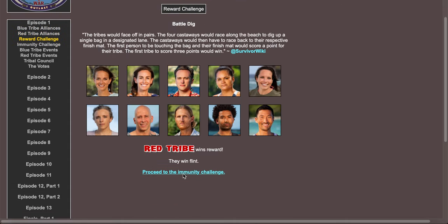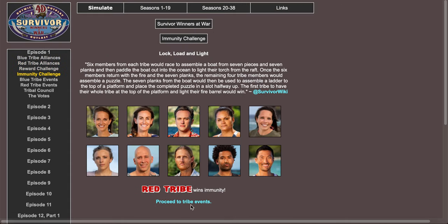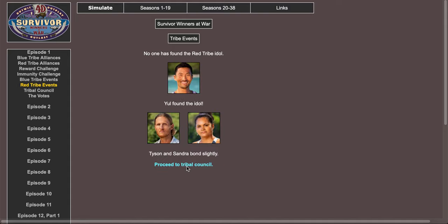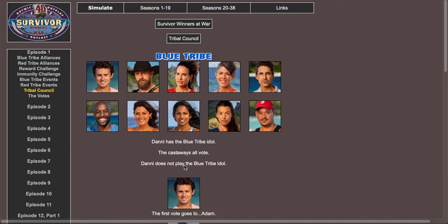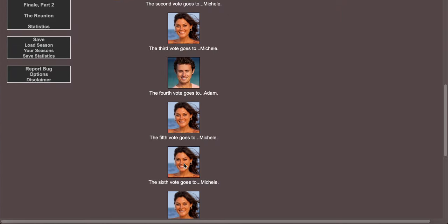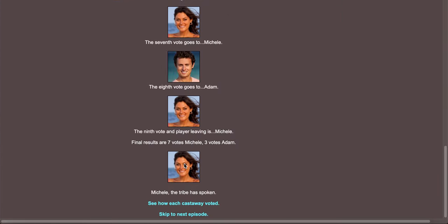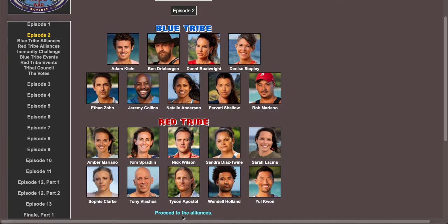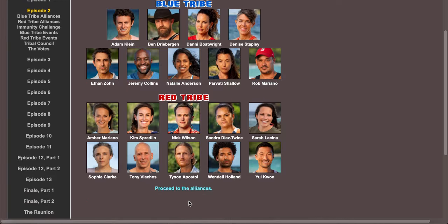Red tribe wins reward, red tribe wins immunity. Danny found the idol, Ethan and Danny have a minor fight. I don't see Ethan rubbing people. Yule found the idol. Tyson and Sandra bond a lot. Who is the first boot?